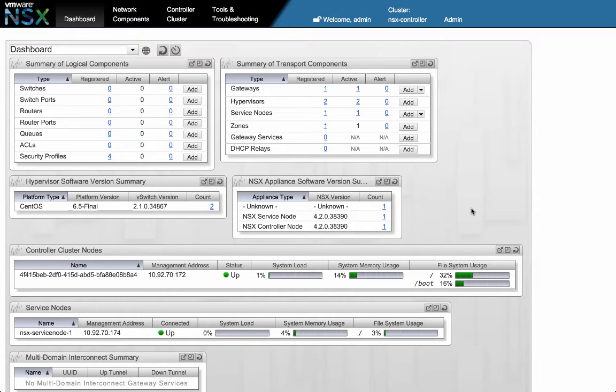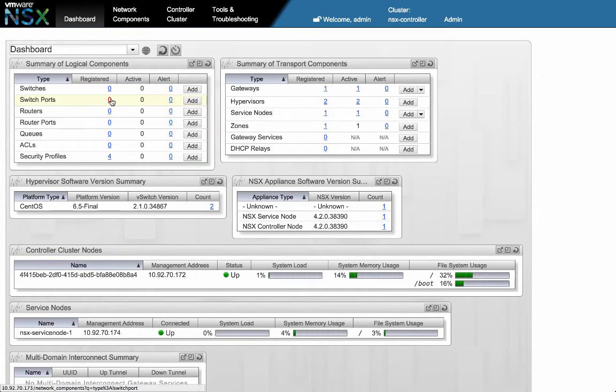First step of the demo is to create the Green and Red networks and verify corresponding logical switches and ports are being created in NSX. Let's go ahead and create those networks.